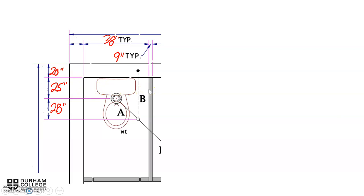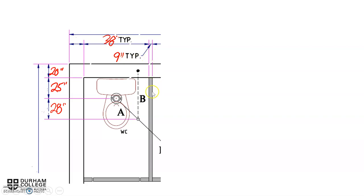When you see typical, that means it's a typical measurement. This is the measurement showing the width of the stall, from the block wall over to the partition, inside dimension from inside wall to inside wall. All washrooms in this drawing are typically 38 inches. The other typical measurement is 9 inches, indicating the thickness of that partition wall.